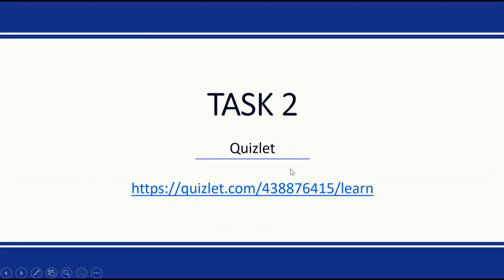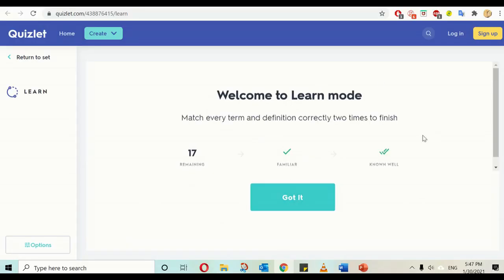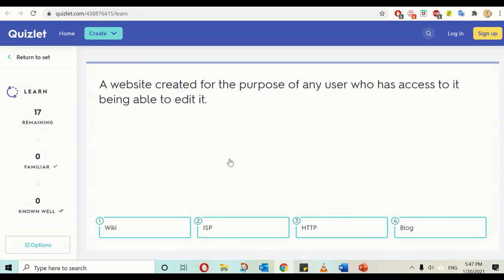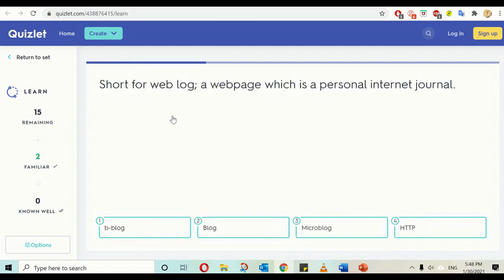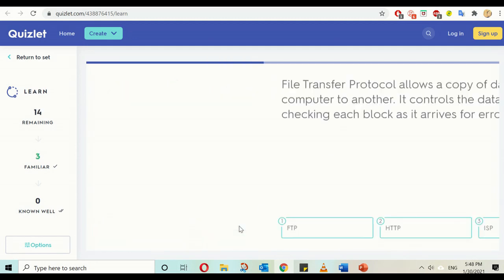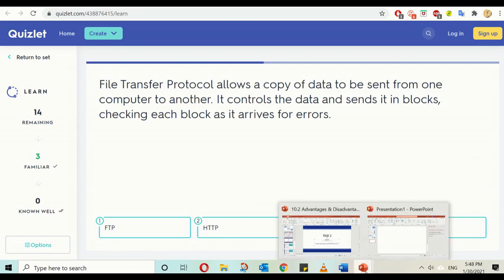I have a Quizlet task for you. You can play this Quizlet in learn mode where you will be asked to match each term and definition two times, as practice for the terms we are covering. I will do a couple as a sample and you can use the link to work on the rest. A website which is created so that any user who has access to it is able to edit it — an example might be a wiki. A web page which is a personal internet journal is a blog.